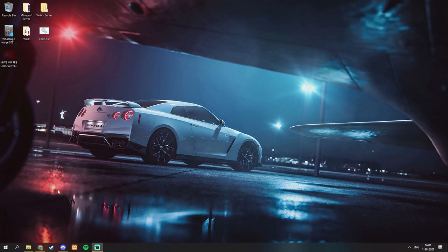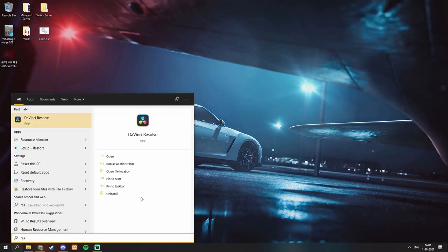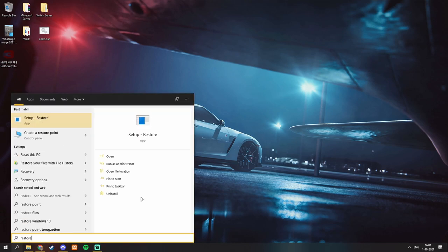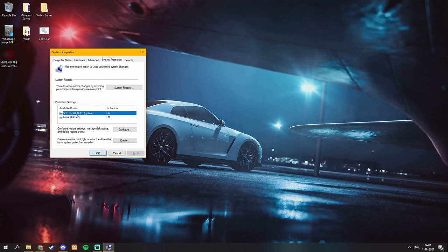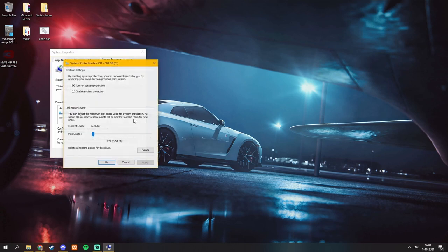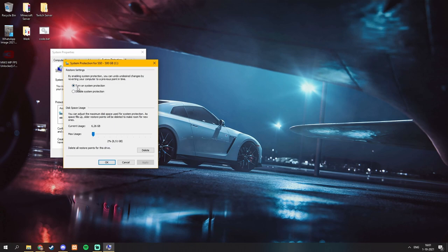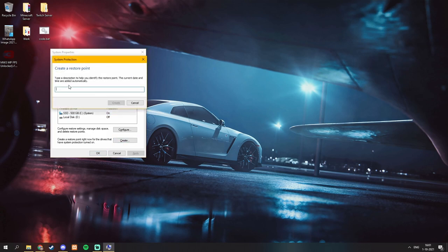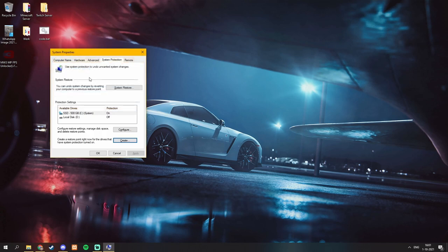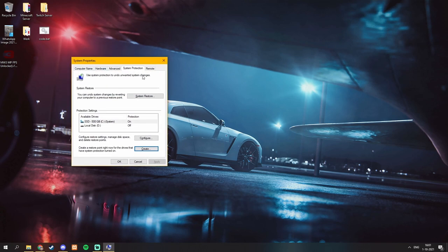So to get started we want to create a backup. To do this we want to type restore point. Then we want to go to our C drive or the drive you have it installed. You want to click on configure. Make sure this is enabled. Click OK. Then go back again, click create, name it whatever you want and hit the create button again. This will create a restore point for if something goes wrong.